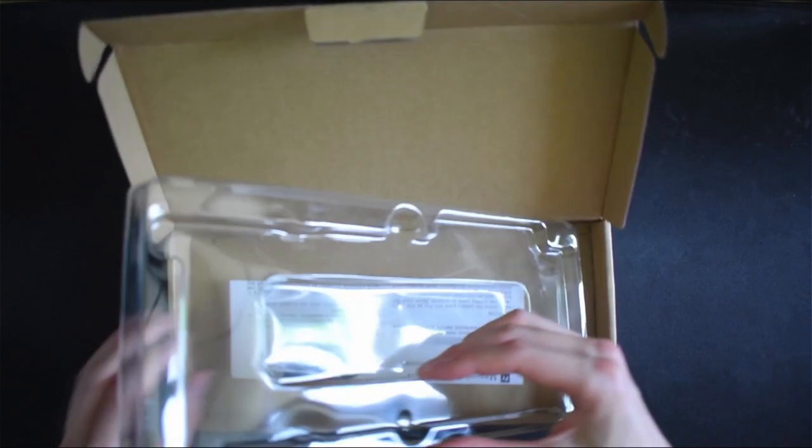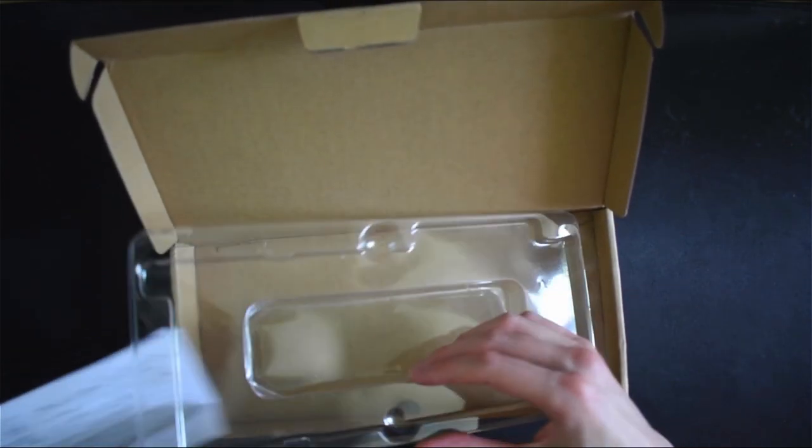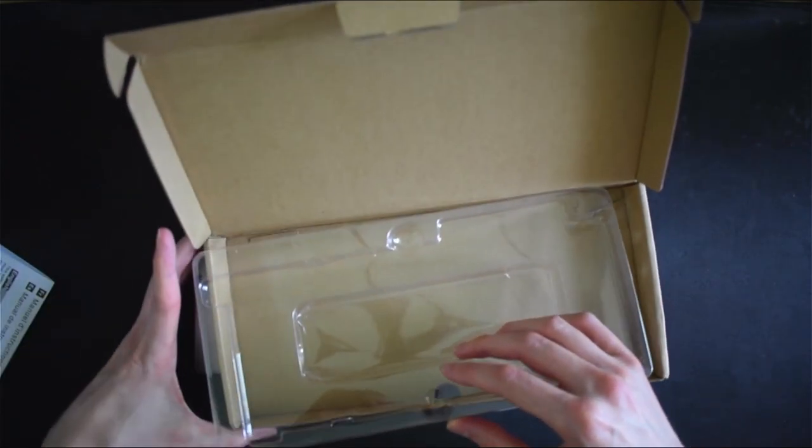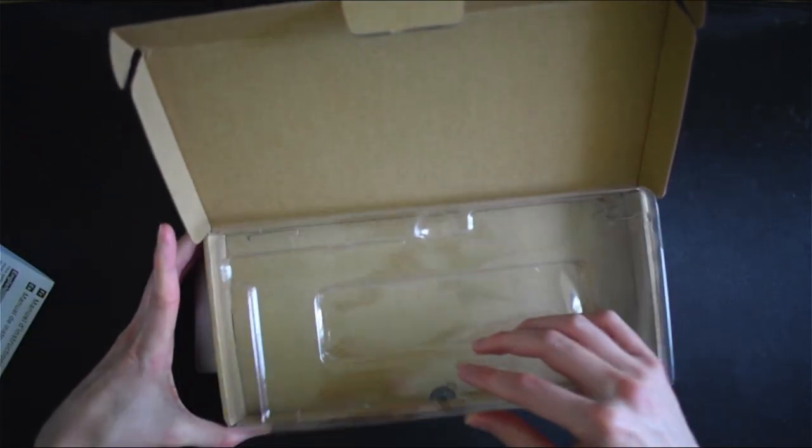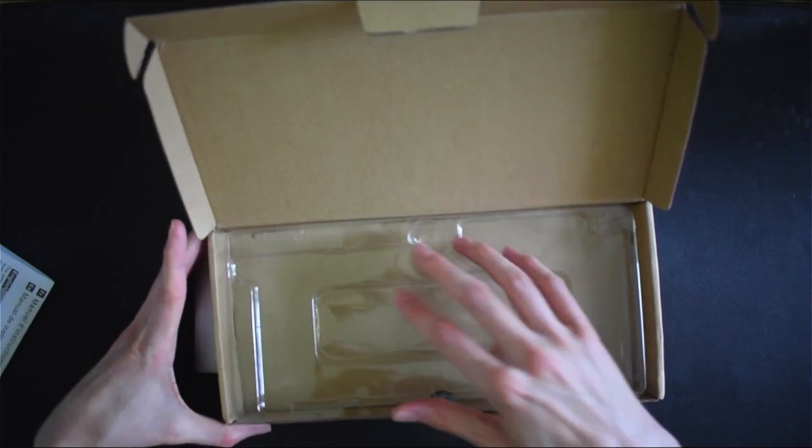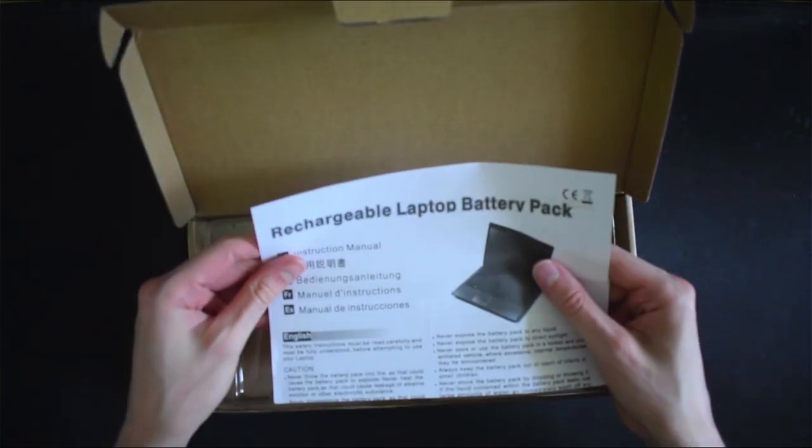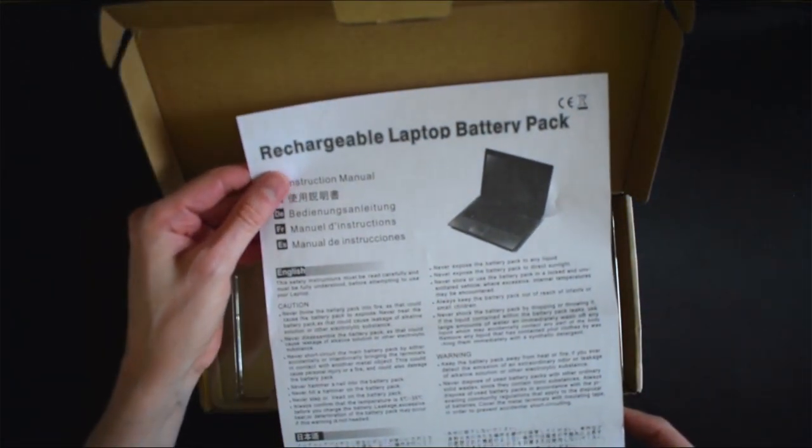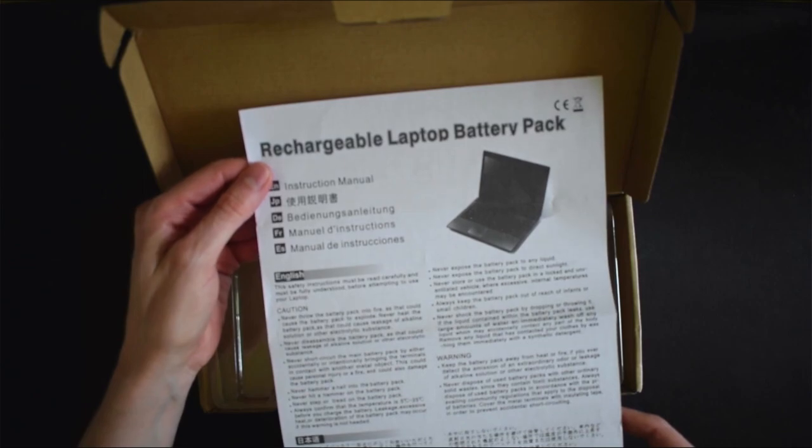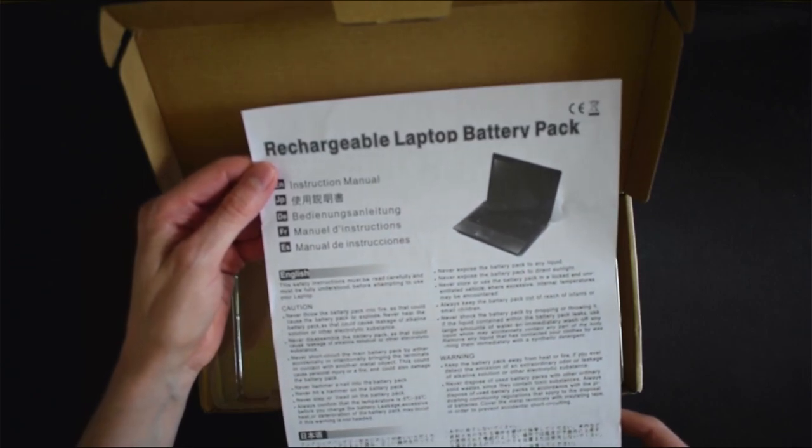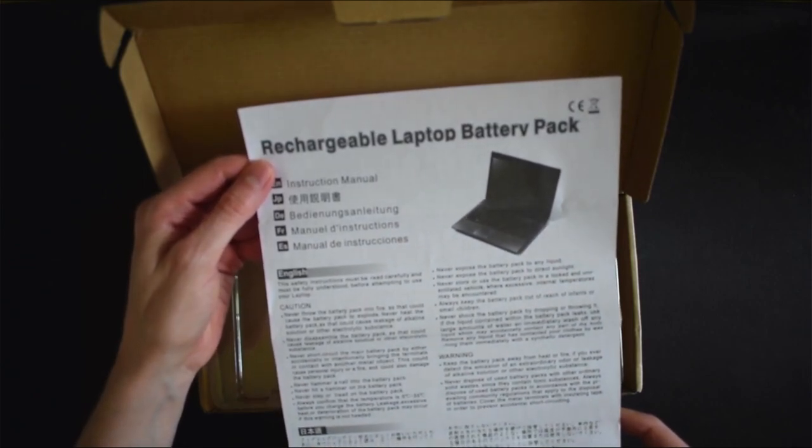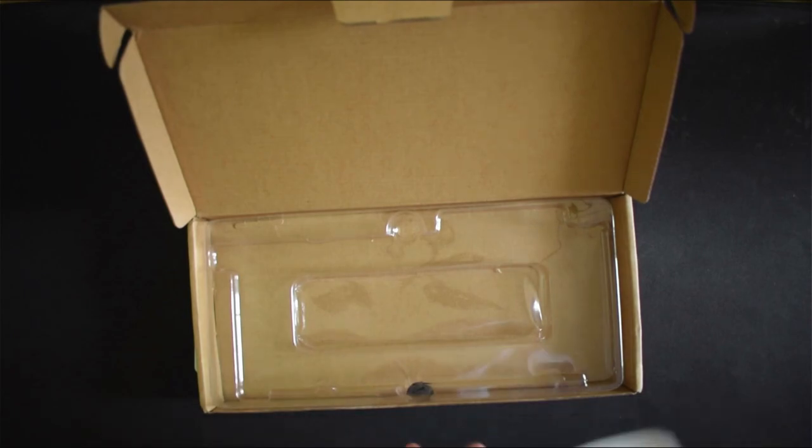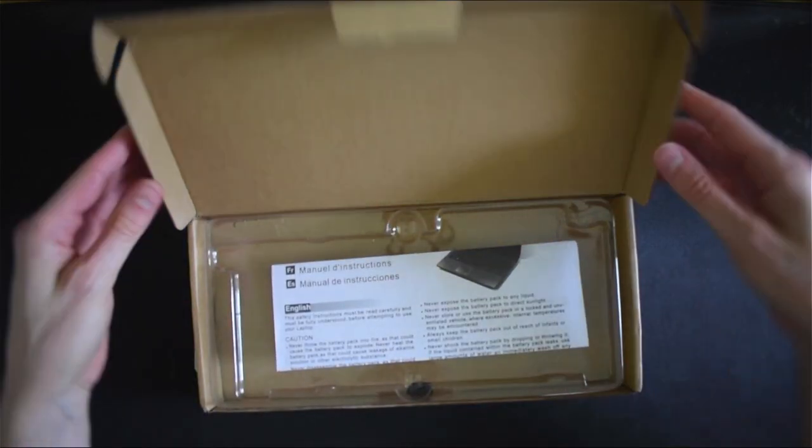Looks like we also get some instructions which is certainly more than the previous one did. English, Japanese, German, French and Spanish, but I think we will forgo that pleasure.